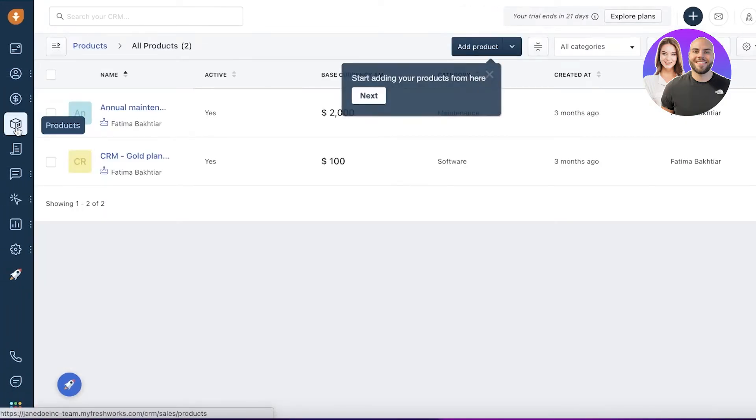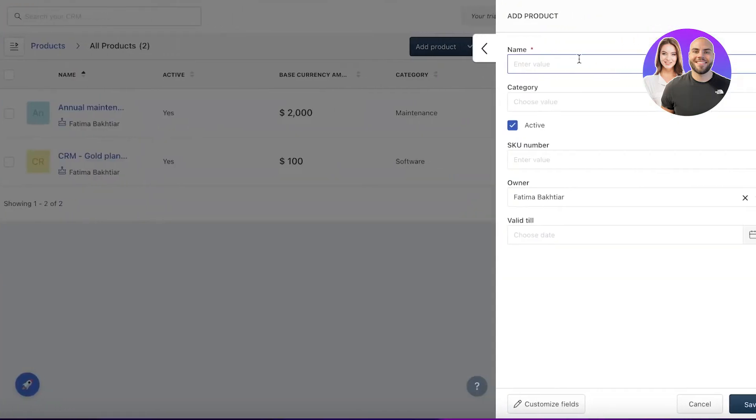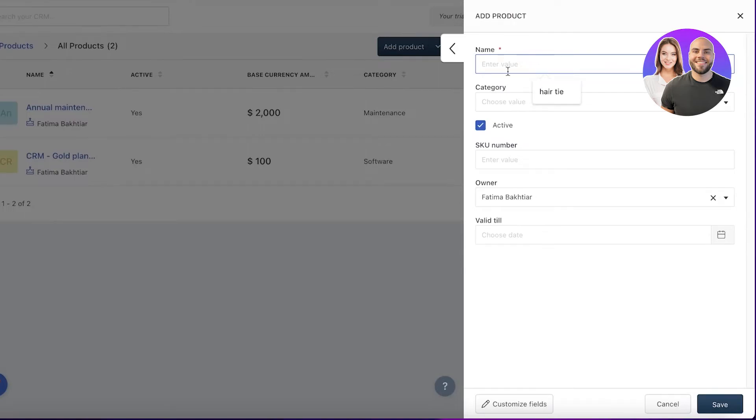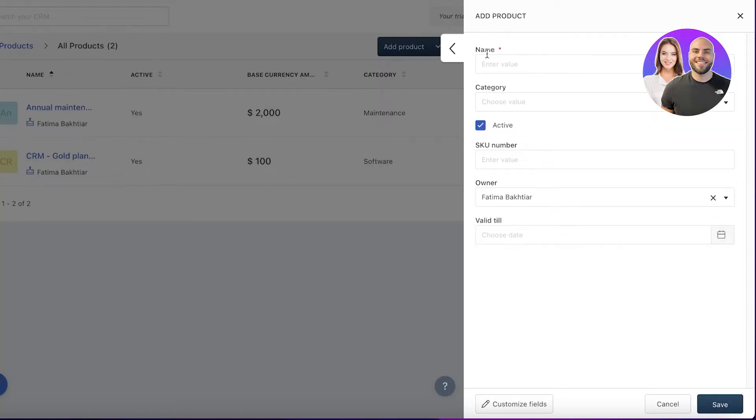After that, you have your product section—what you're actually selling. You can enter basic information: your name, category, SKU numbers, and who is the owner of that specific product. Let's say you have 100 units of a product and you divided it between your sales team.